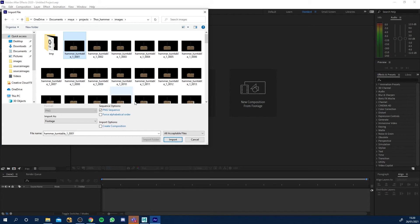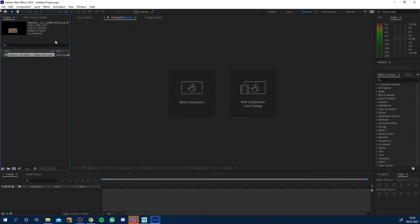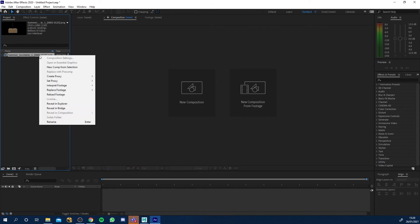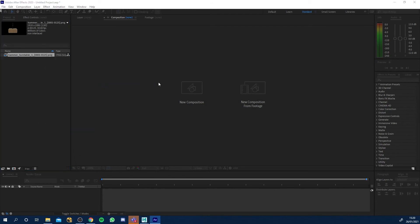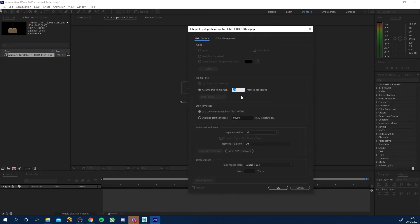Just double click and I'm going to import, go to Thor hammer images, click the first one hammer turntable and make sure PNG sequence is ticked. Click import. It's saying that it's going to play back 30 frames per second so I just want to right click, go to interpret main and I'm going to change this to 25 fps, click ok.